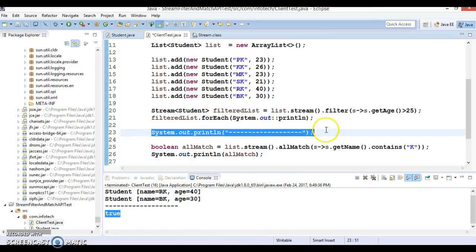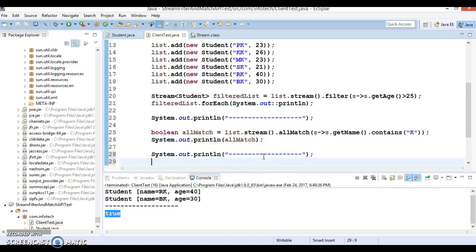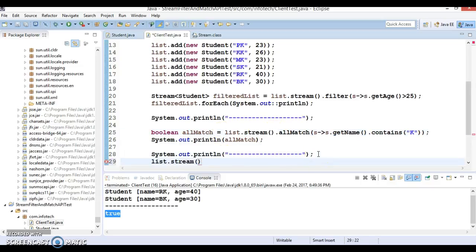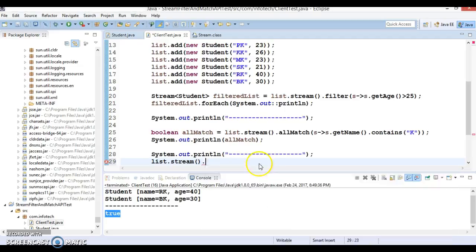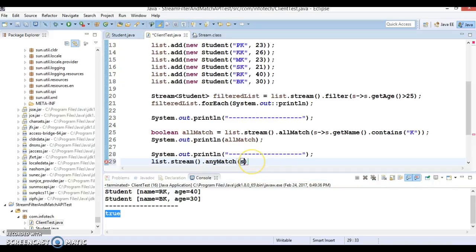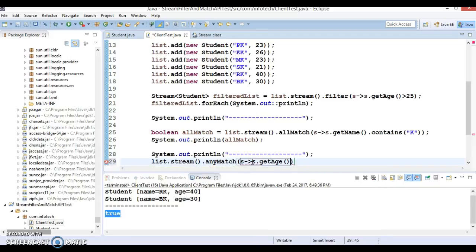Next API I'm going to show you - as we discussed earlier, a stream cannot be reused once consumed, so I'm creating a stream again from my source, the list. Here I'm going to check anyMatch. I'm going to specify a lambda expression s -> s.getAge and check if there's any person whose age is greater than a particular limit. I'm going to specify a limit like 35 years.